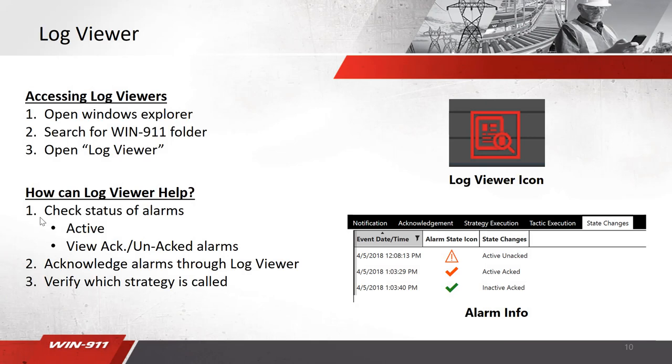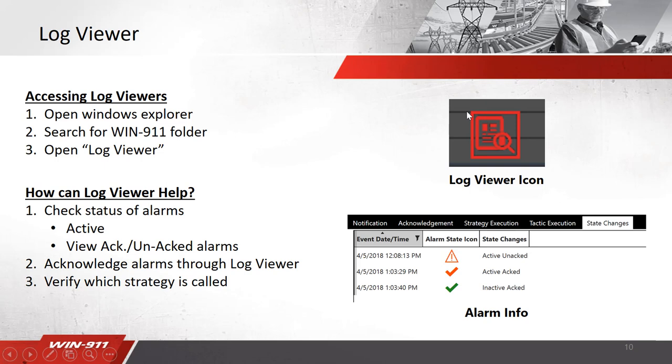First of all, what is log viewer? Log viewer is basically a historian which logs all the alarms and events that are happening inside of WIN911. Where do you access this? This is accessed through our log viewer folder inside of WIN911 or by using this little desktop item.